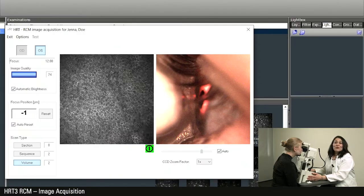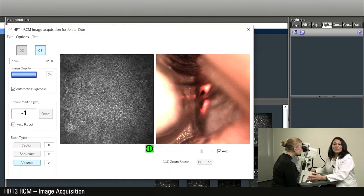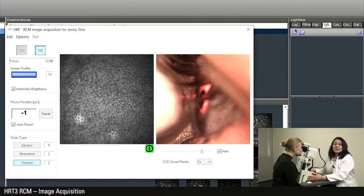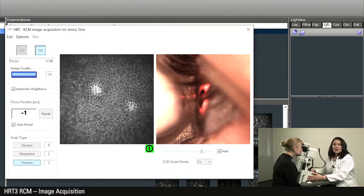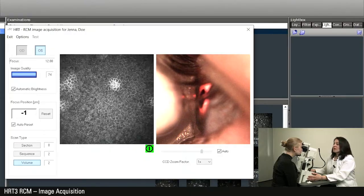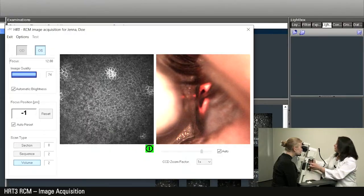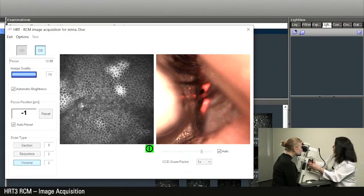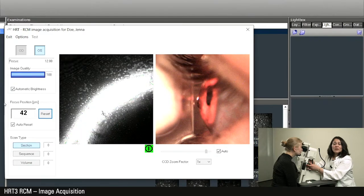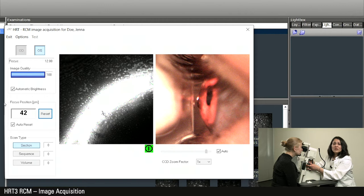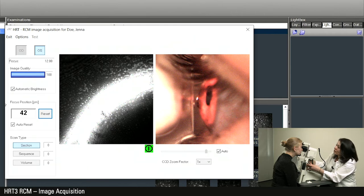In the following illustration, I would like to show you tips for capturing good images. Always check the contact from the tomo cap to the eye during the examination. If there is no contact between the tomo cap and the eye, you will not be able to see any live images of the corneal layers. In this case, move the camera slightly forward again until sufficient contact has been established.